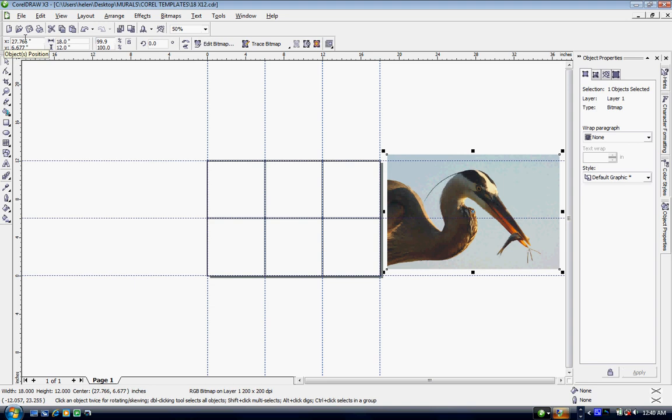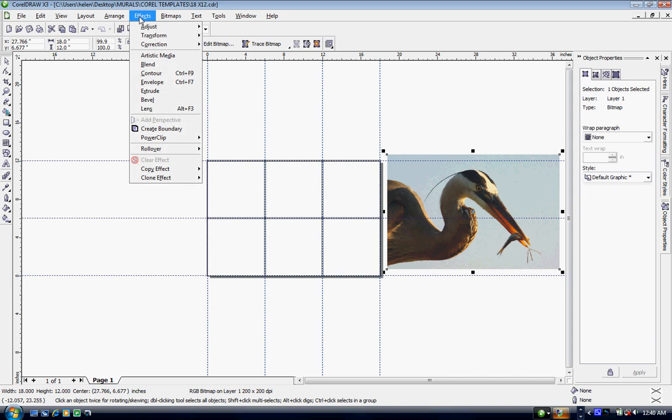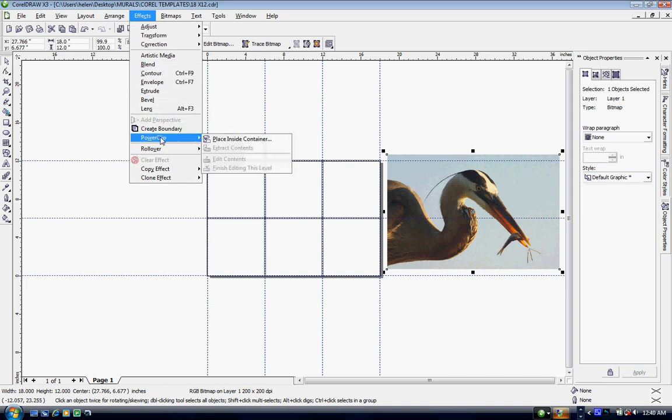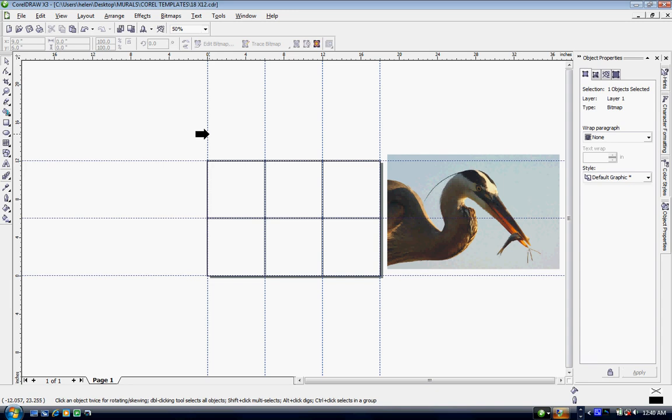Okay now we need to get our image into the template. In order to get our image into the template I'm simply going to go up to the toolbar, select effects and then scroll down to power clip and then click on place inside container.